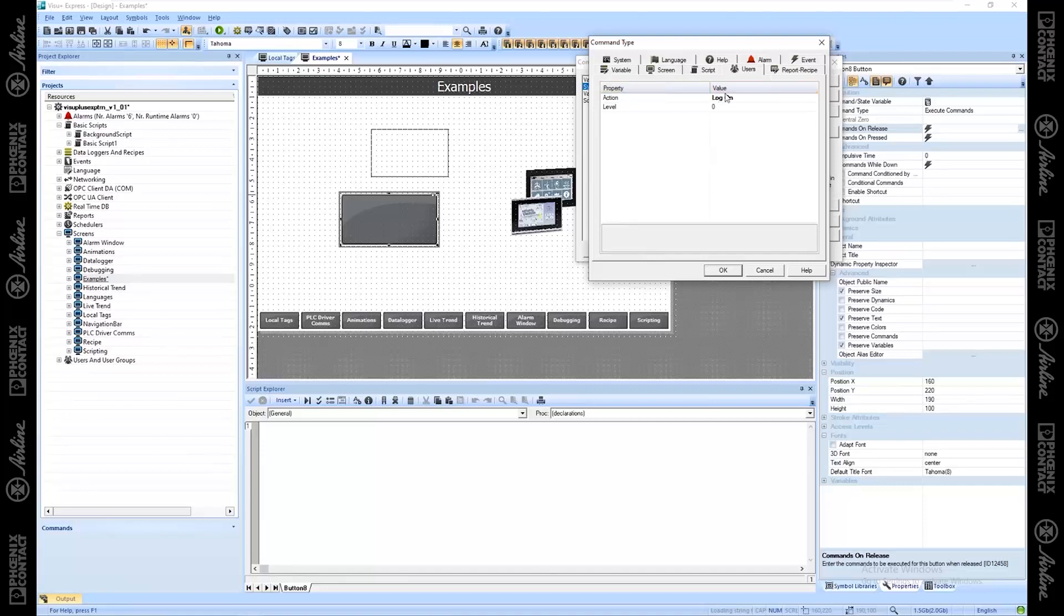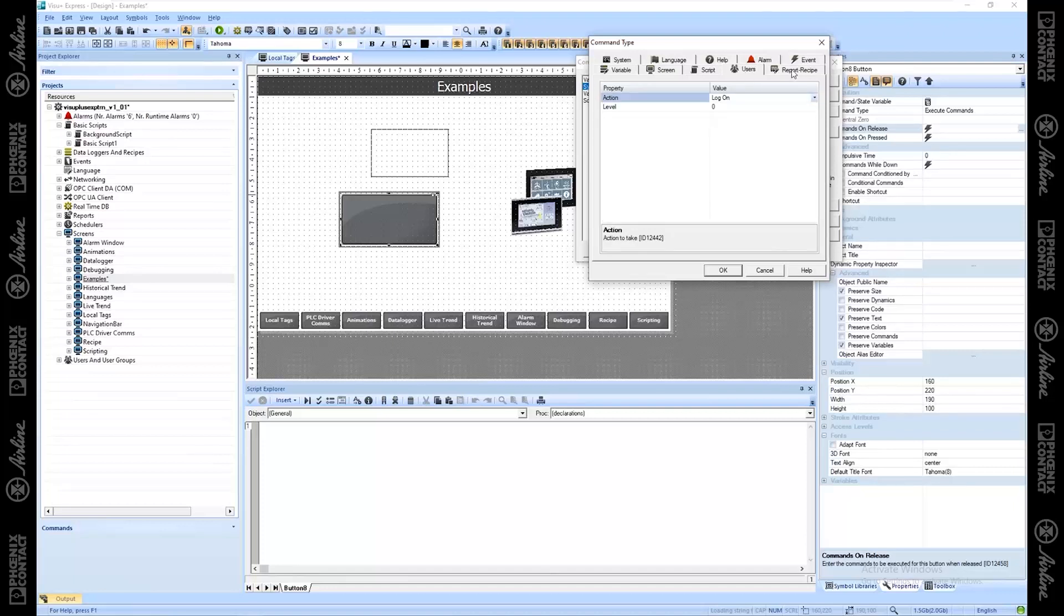You could also log on to a user and force them to be at least a certain level in order to log on. You can log on, log off, edit user list. We talk about that in the users chapter.